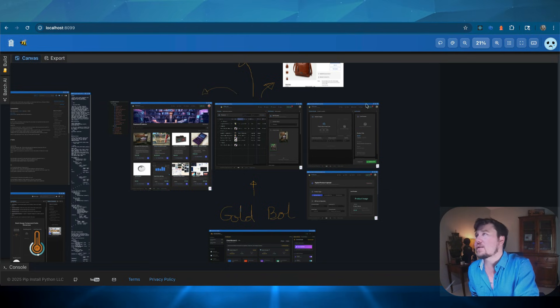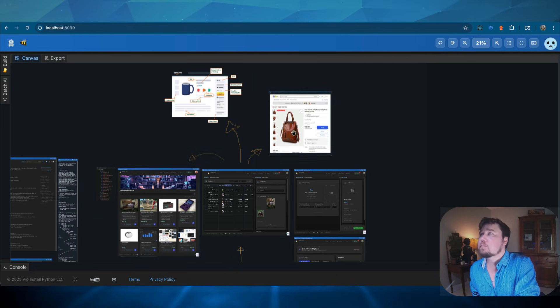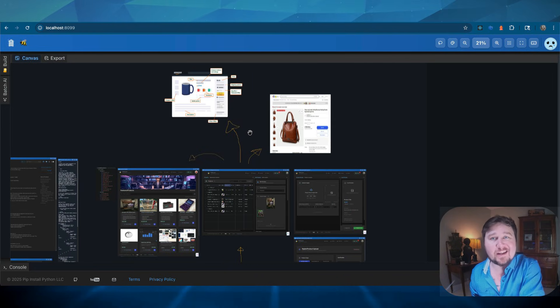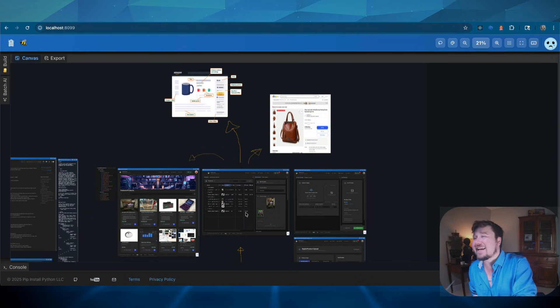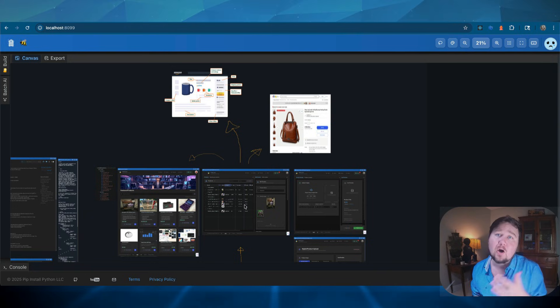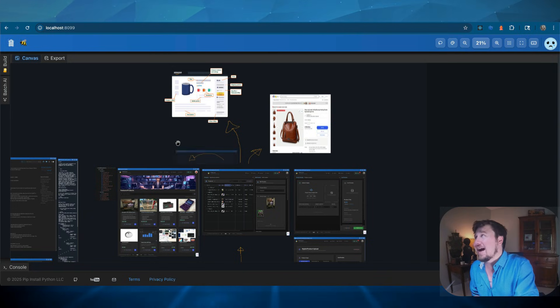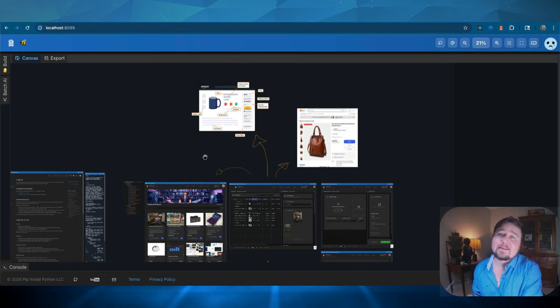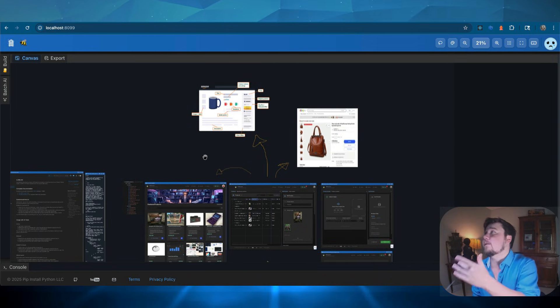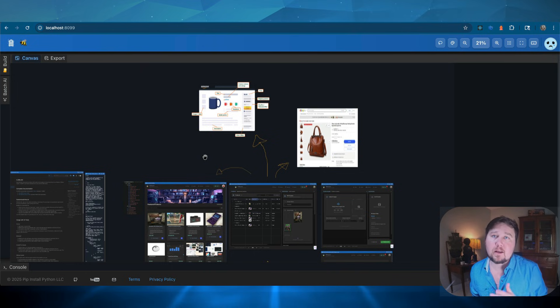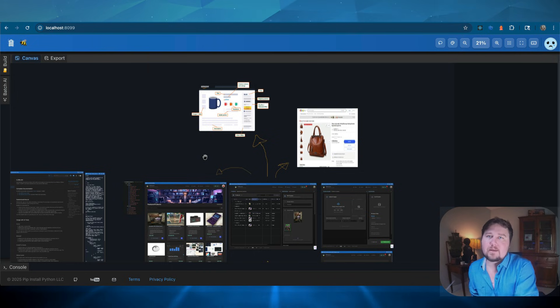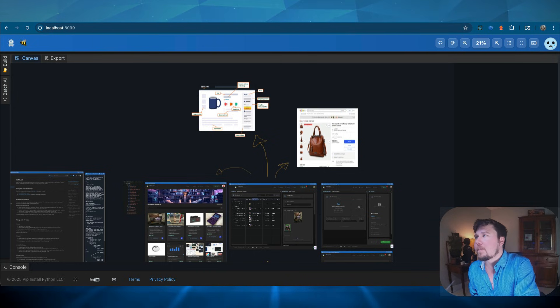It's smart enough to understand, hey, this product sold on eBay. I need to take this listing off of the Stripe payment system. I need to take this listing off of Amazon, whatever the case might be.